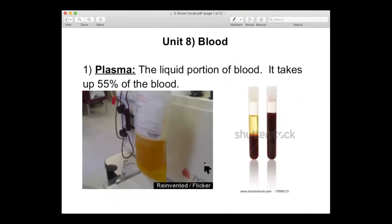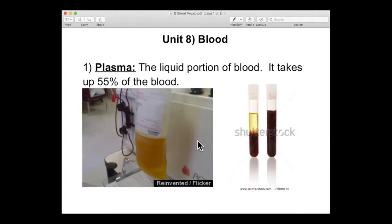First off, a little understanding. Blood is the liquid flowing through your veins and arteries, the red stuff. Well, it's not just red. It looks red, but really it is made up of a bunch of different things, and most of it is, oddly enough, yellow. So that is going to be our first word, and that word is plasma. That's the actual liquid portion of blood. About 55% of your blood is this yellow soup of hormones and different chemicals flowing around. The reason why it looks red is because your blood cells are red, and they're floating around in the plasma. But the plasma takes up a majority of it, 55%.